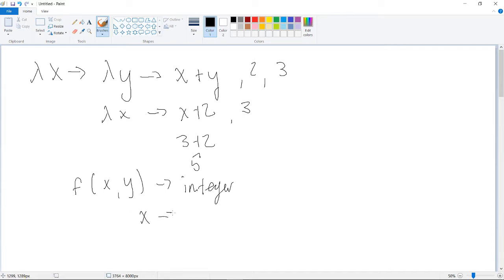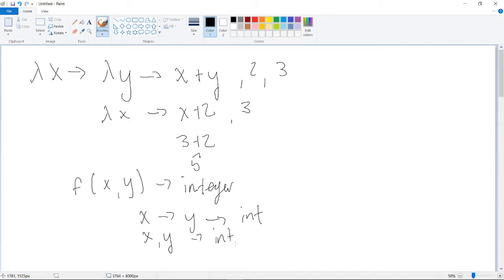And then, so sometimes like in Haskell they say x goes to y goes to int, that's the answer. And some people kind of like to think about it as x comma y goes to int. But I mean, part of my point is you could do this.